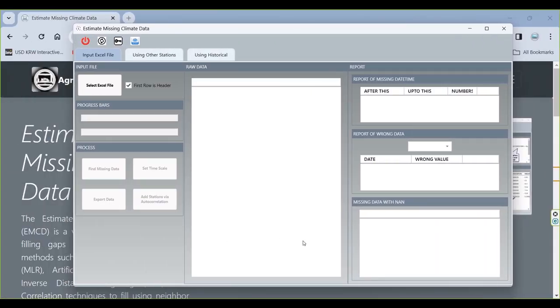Hello everyone, I'm Sohra from AgriMestaf and today I want to show you how you can use this tool to estimate missing climate data.